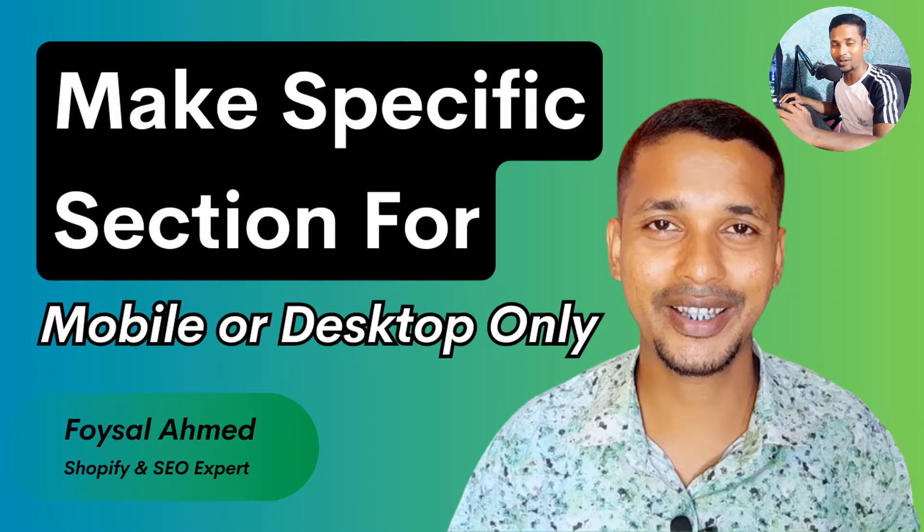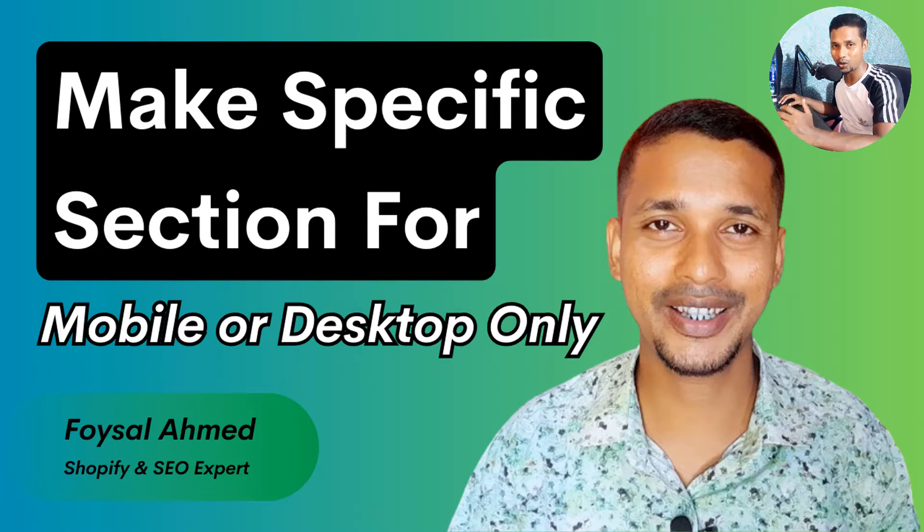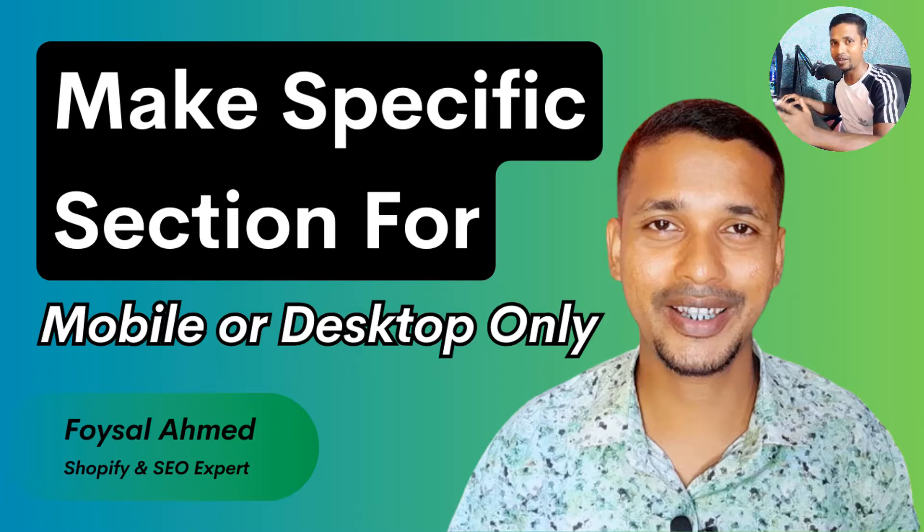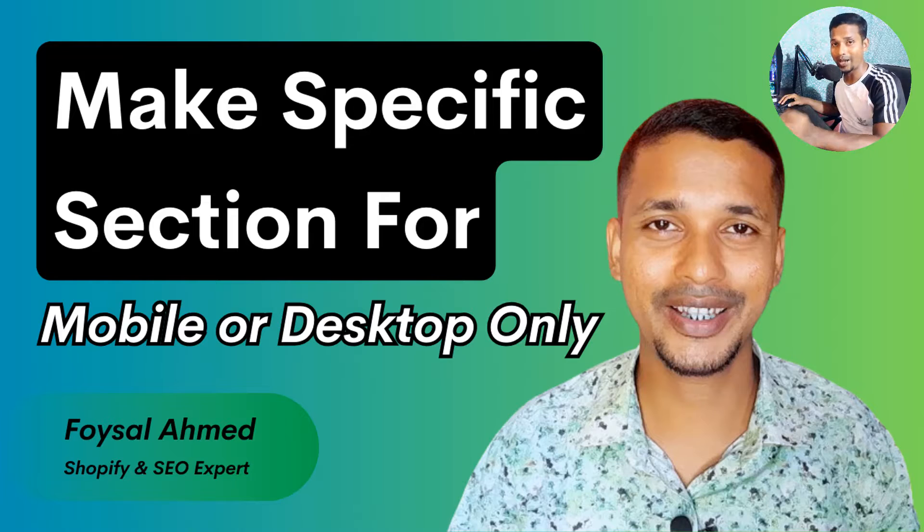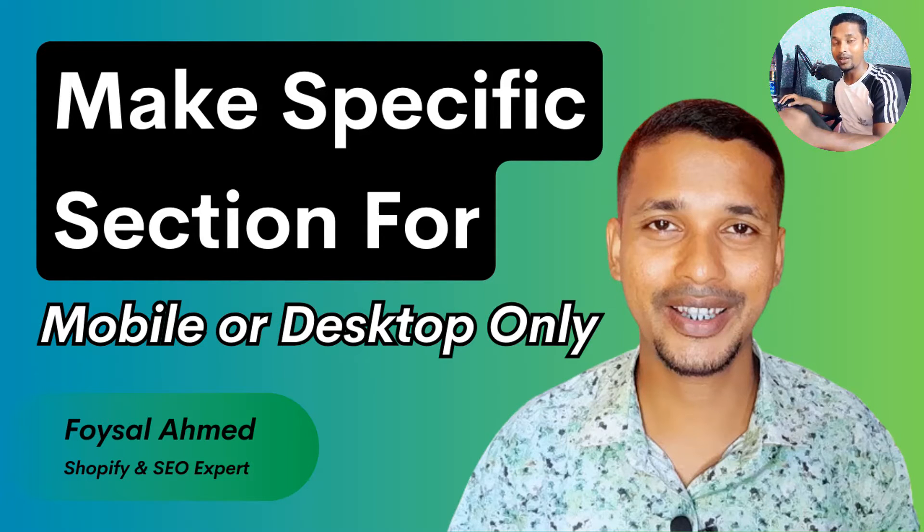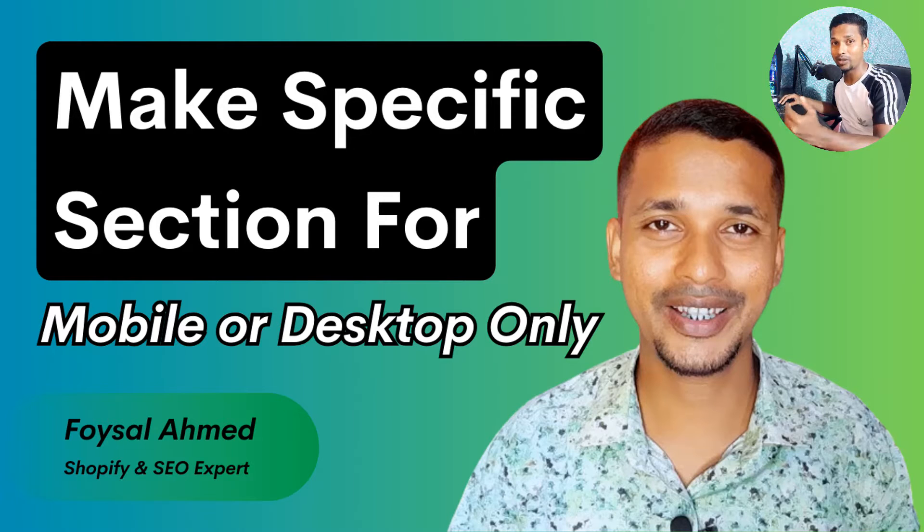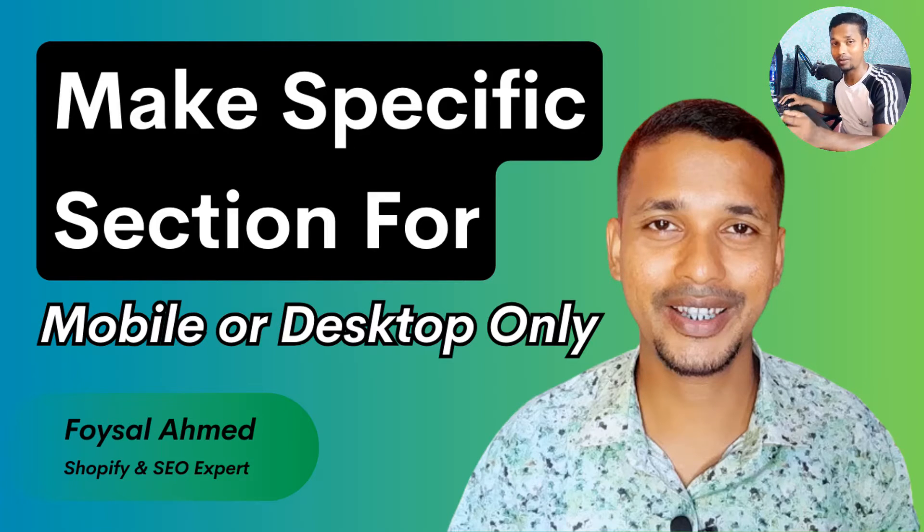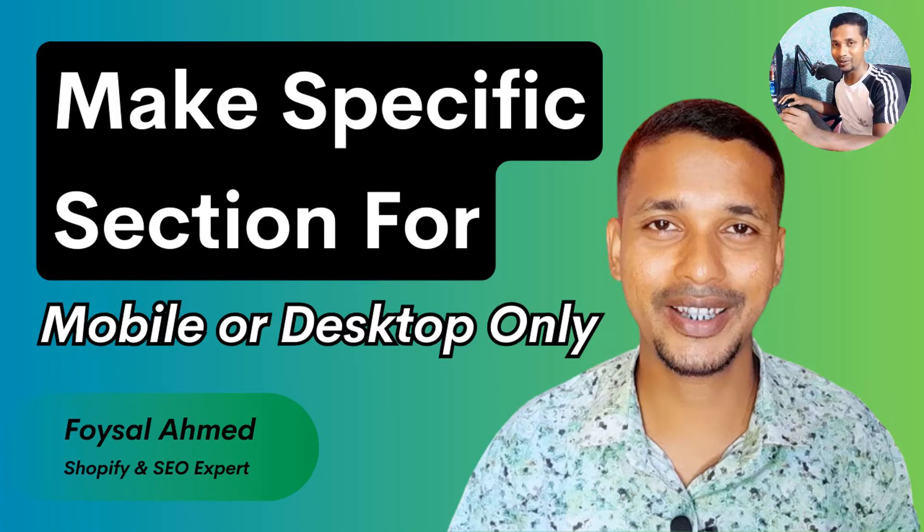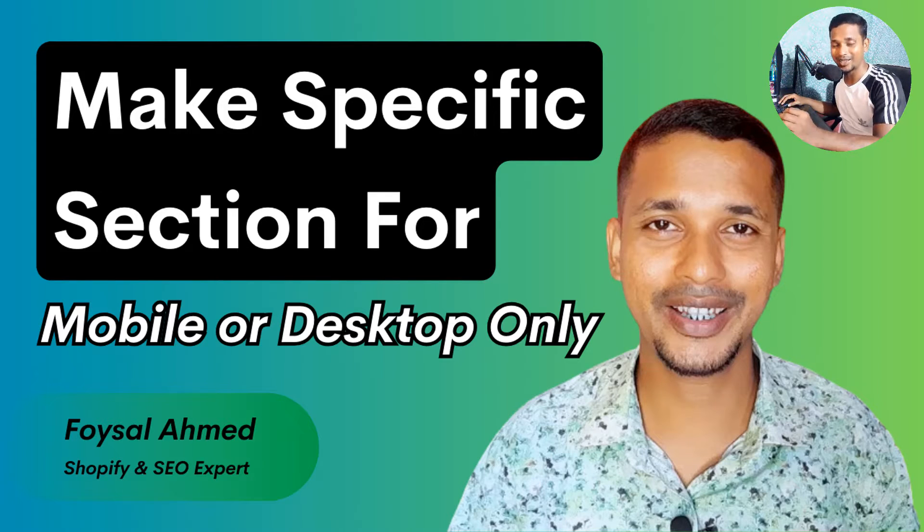Hey there, welcome to my YouTube channel. In this tutorial, I am going to show you how to hide specific sections for mobile or for desktop without any app. So if you have started your online business with Shopify and you want to add this feature in your Shopify website, then you can continue this video. So let's get started.